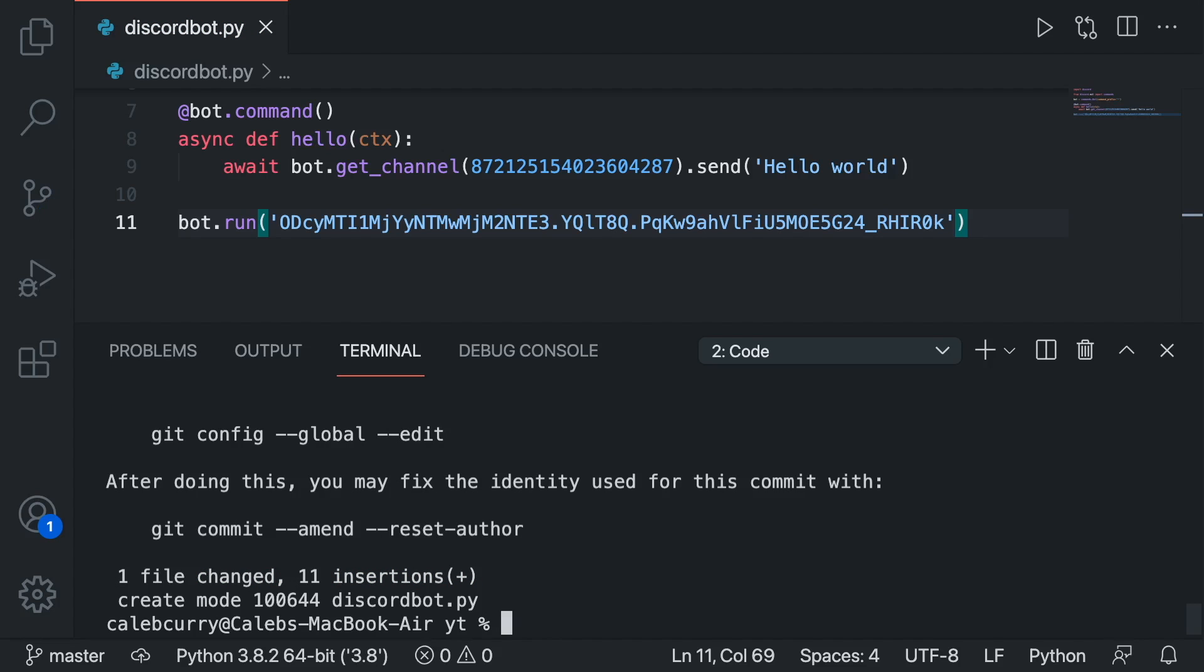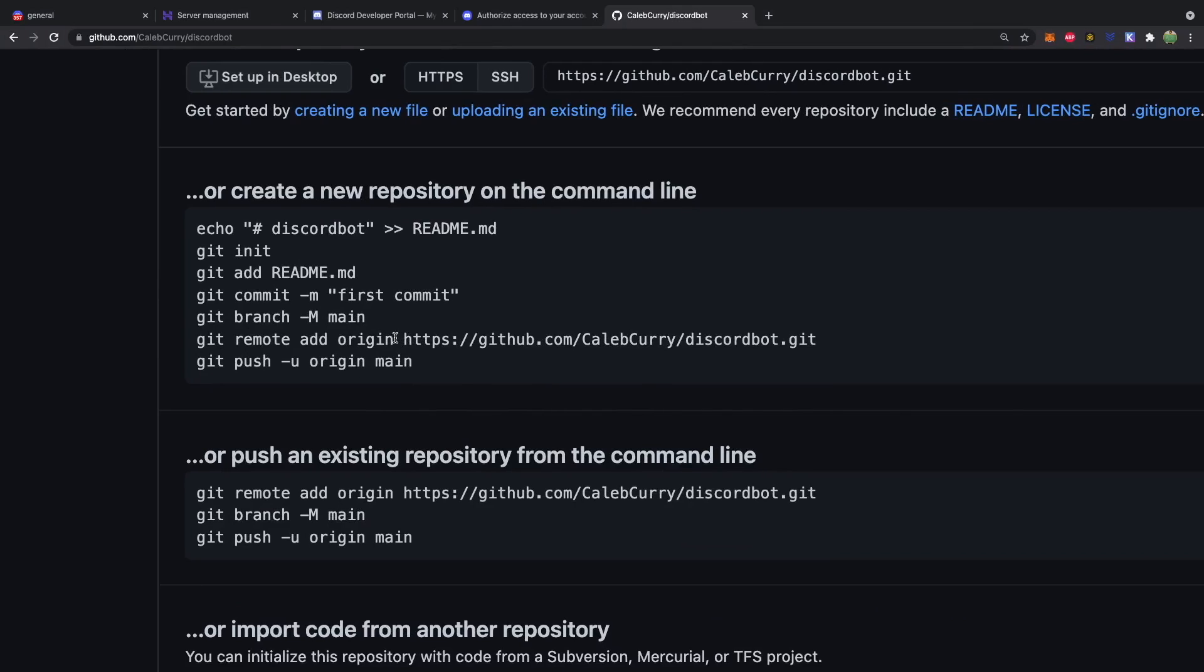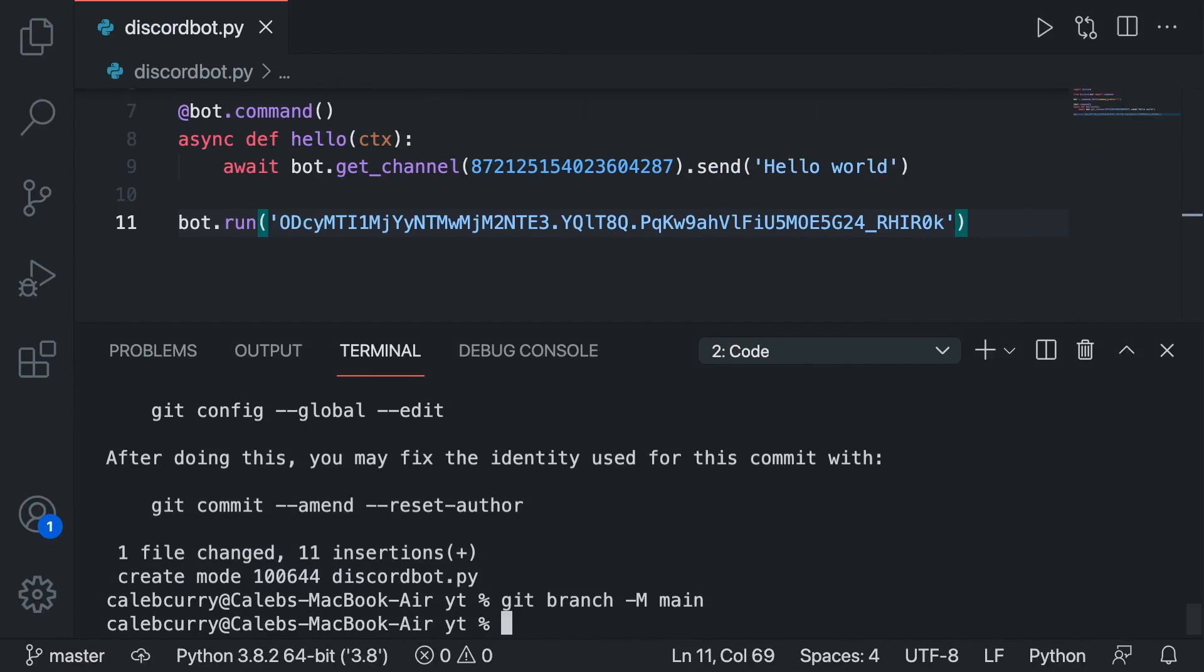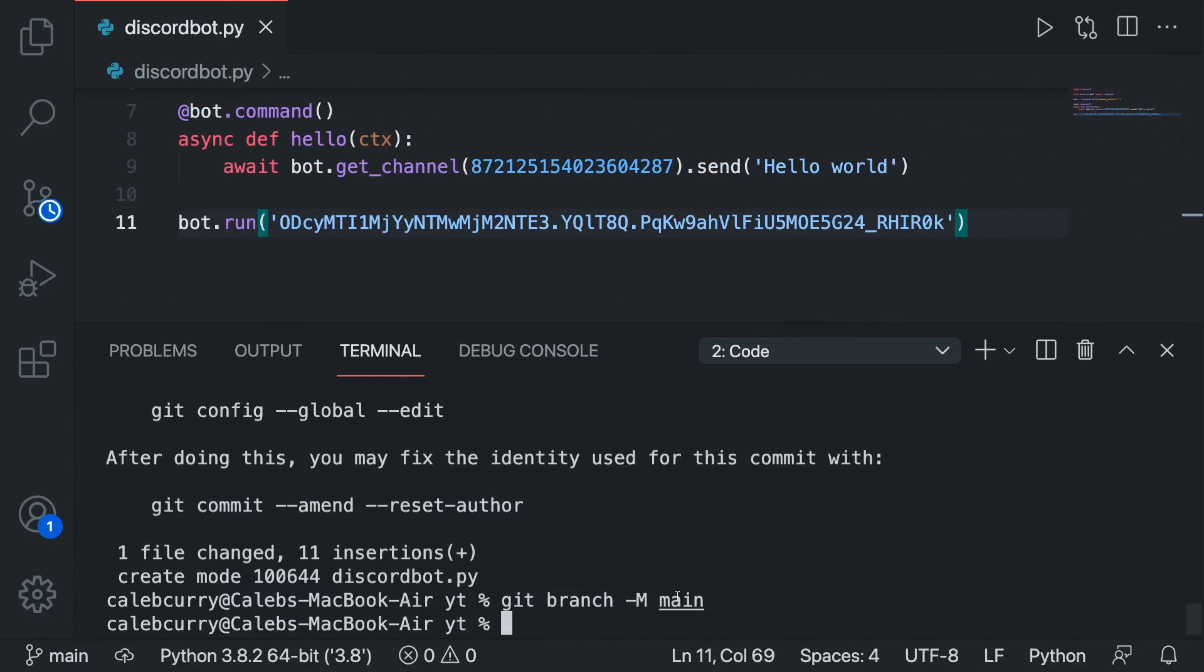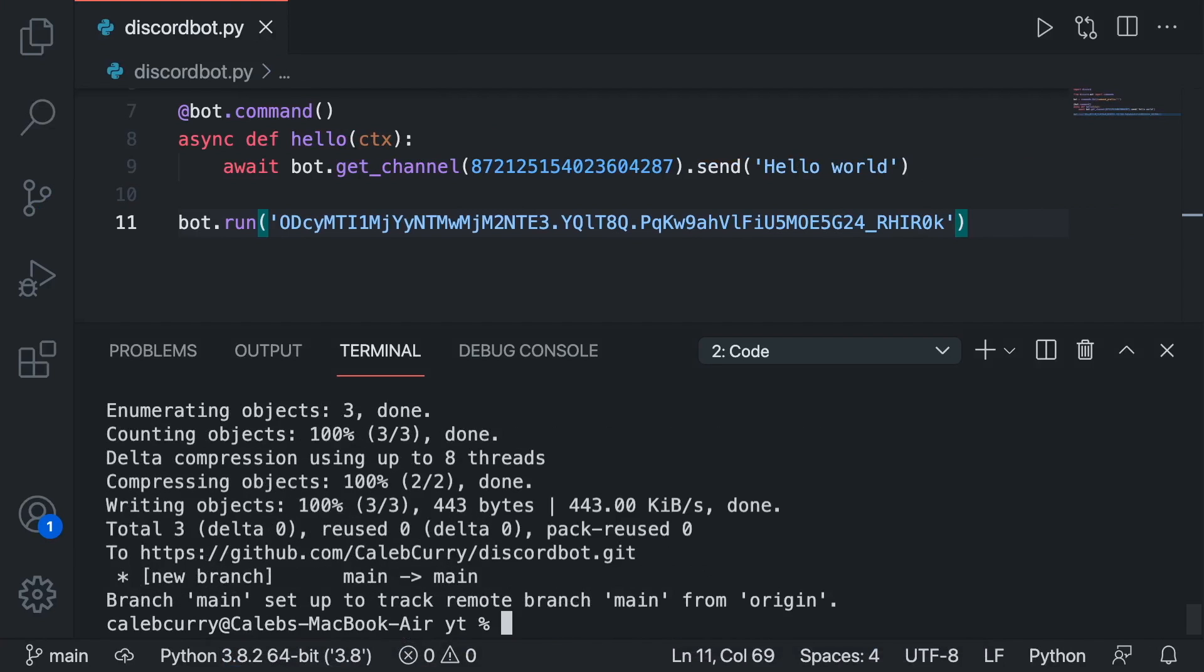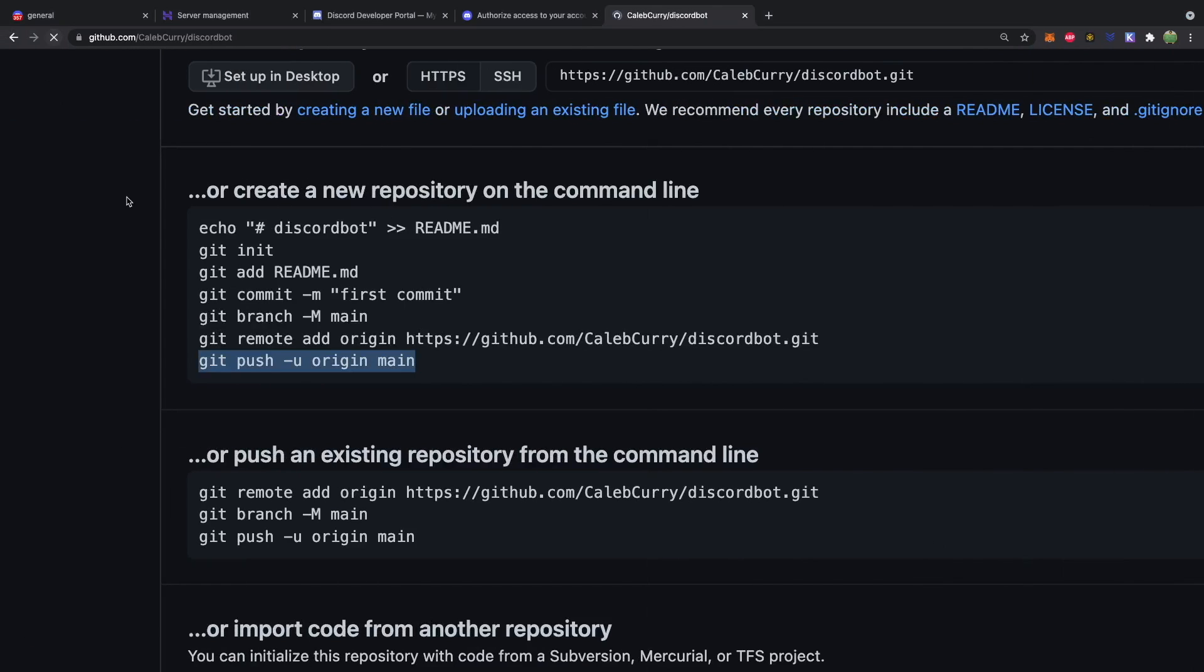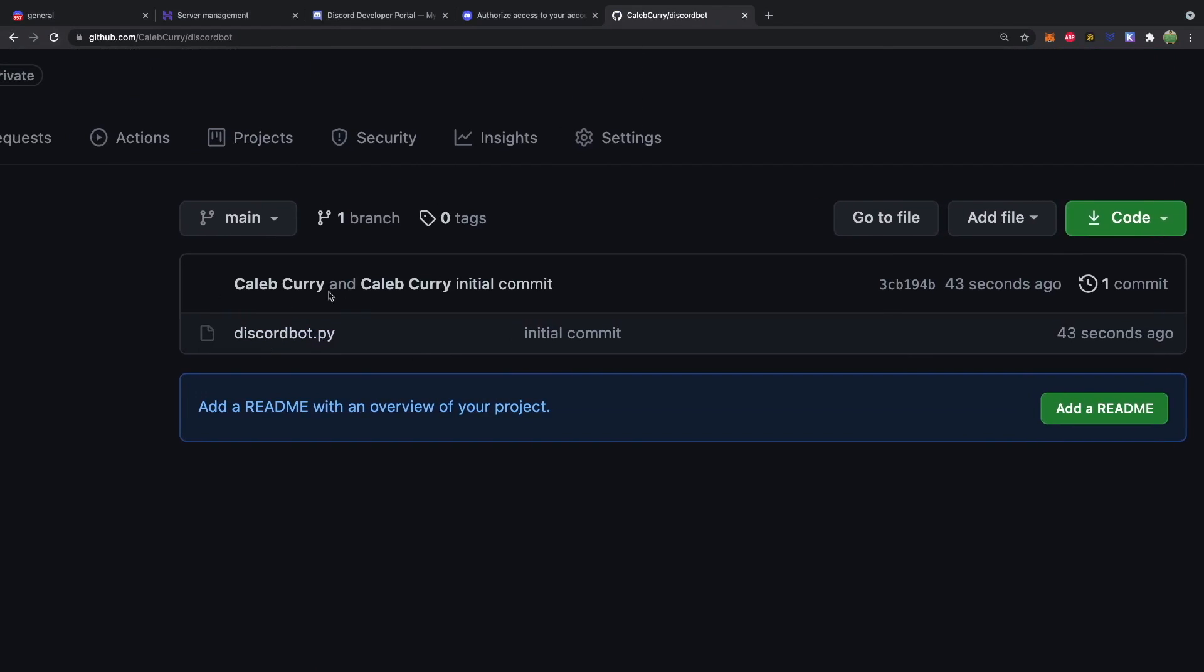And now what we'll do is we'll go back to GitHub and follow the changes that are suggested. So we're going to rename our branch to main. By default it's master. So git branch hyphen m main. And we're going to add this URL as a remote. So we'll paste that here. And then we're going to push our changes. Paste that here. And there we go. Now you might need to do some logging in or some authentication of sorts. But I already did all that. So now when we refresh we have our discordbot.py right here.